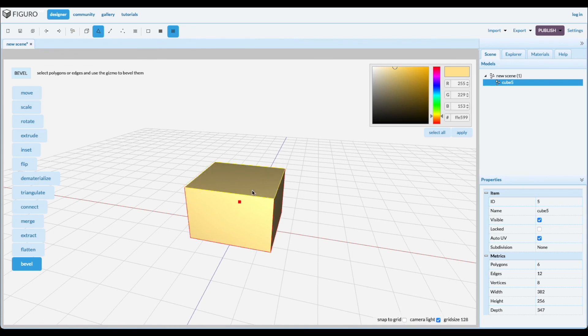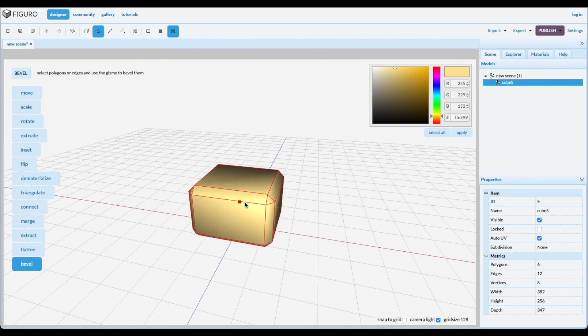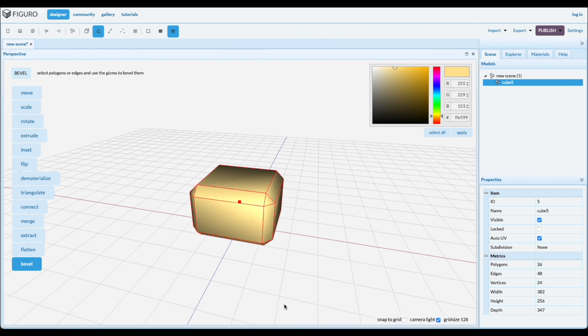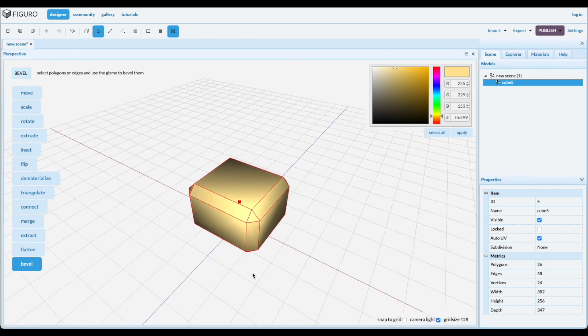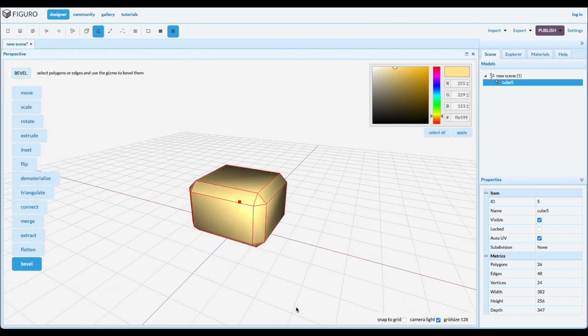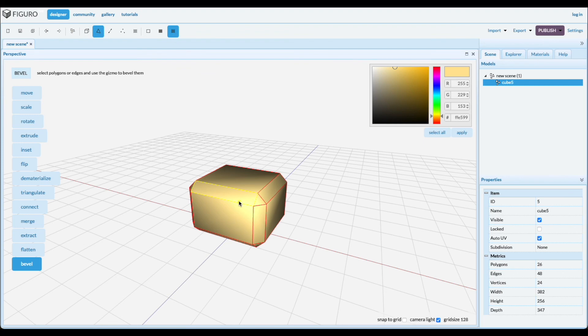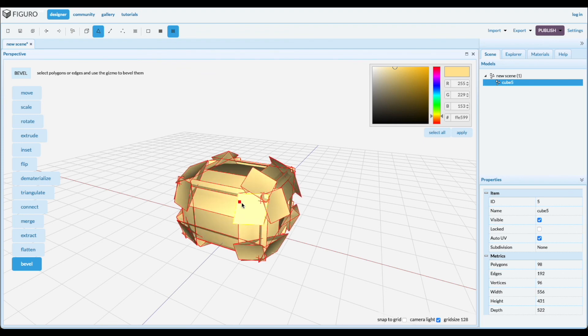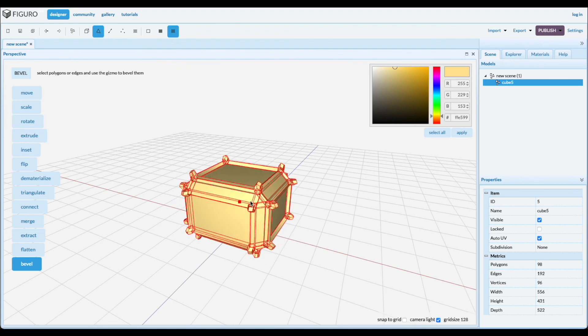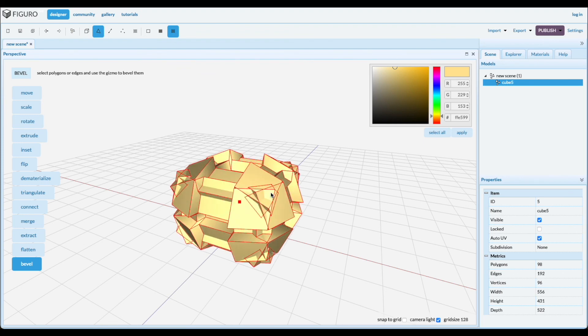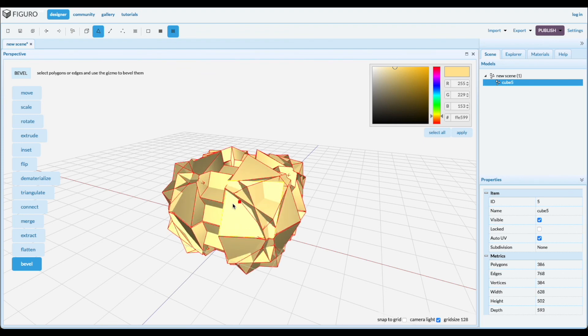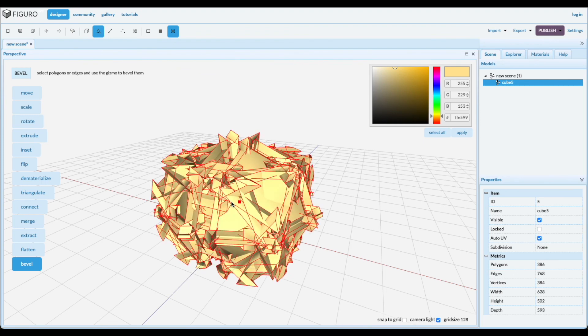And now you bevel, and that's it for the whole cube. So you create a nice rounded cube. Now if you want to go crazy, you keep doing it like this, you create some weird geometry.